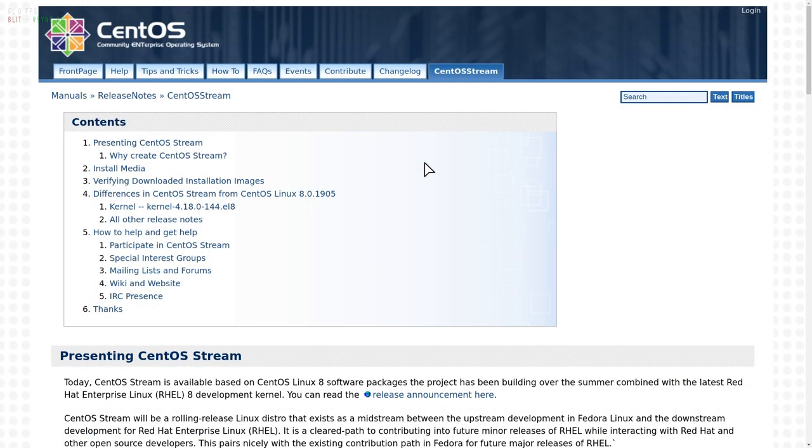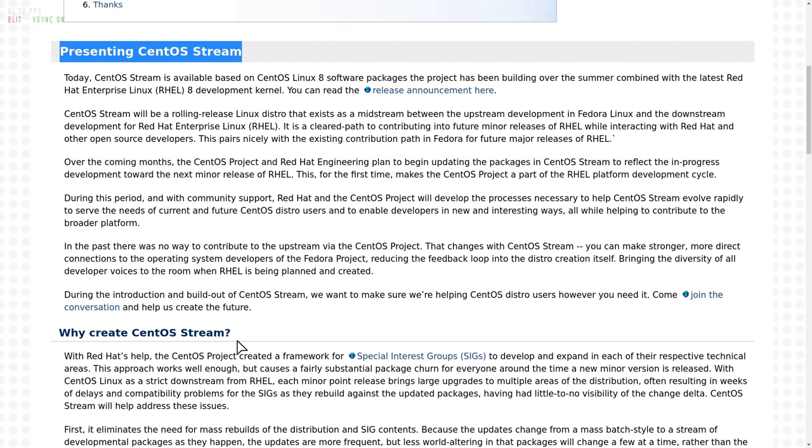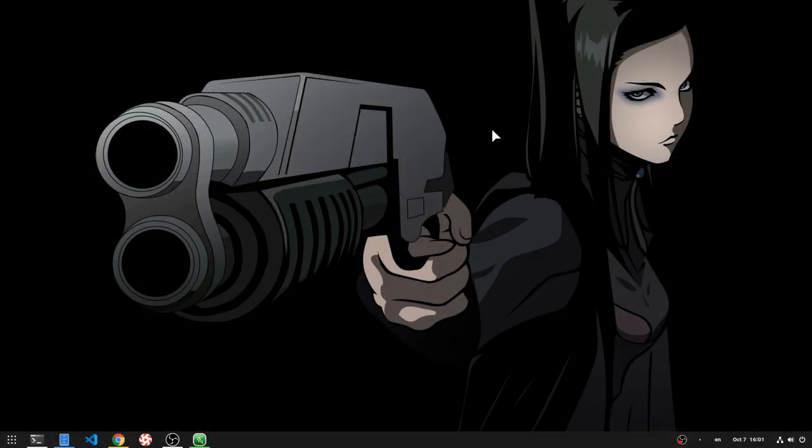Speaking of rolling releases, if you don't know already, there is now CentOS Stream, that is CentOS's rolling release. And anyway, I hope Fedora will do that too! A rolling release Silverblue? Just imagine that!